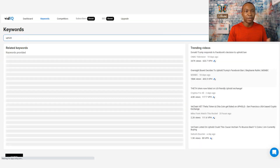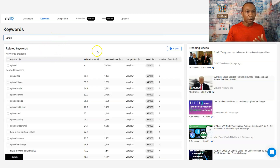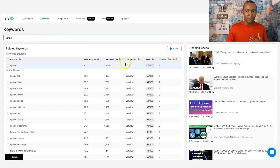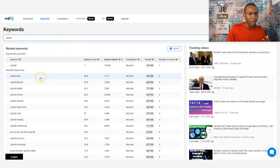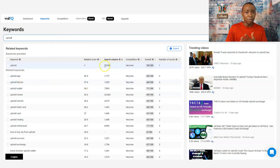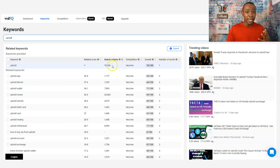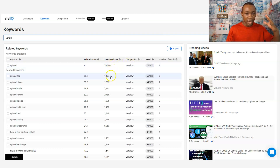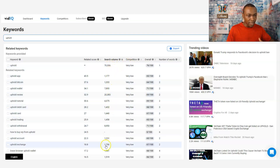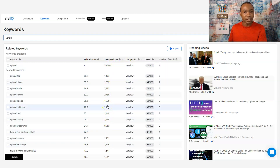Let's look at something else: Uphold. I've been doing a lot of Uphold videos. If I search 'Uphold,' it's going to tell me that the Uphold keyword is very low competition — that's low-hanging fruit right there. So I can do content on Uphold and look at all this Uphold stuff that I can research and make videos about.